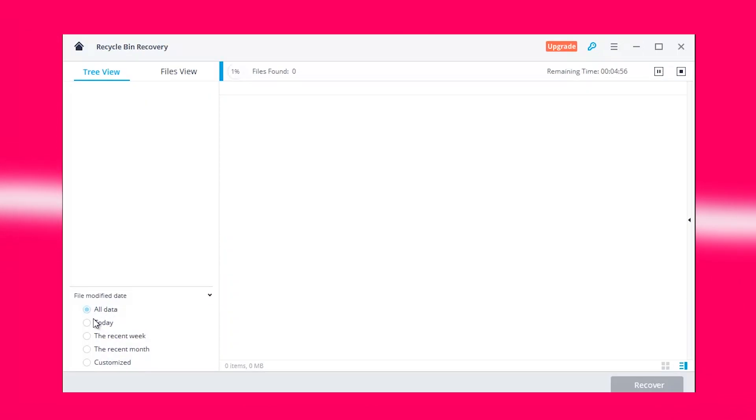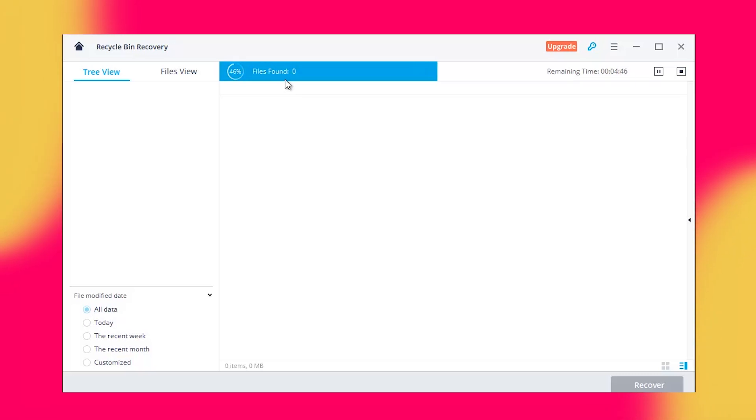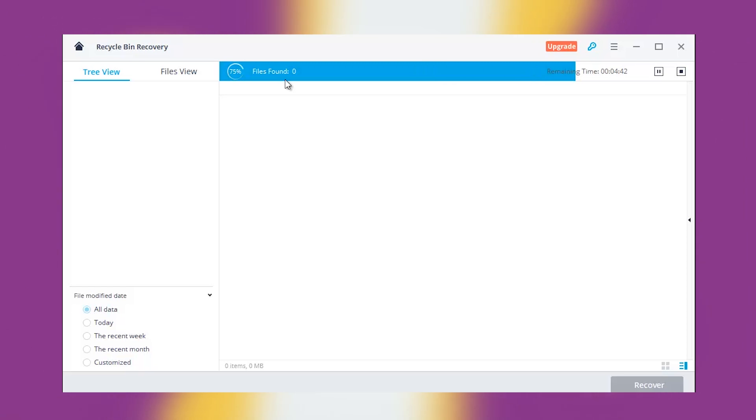Note, only files totaling 100MB can be recovered with the free version of Wondershare Recoverit. Larger files would need the premium version of this tool.